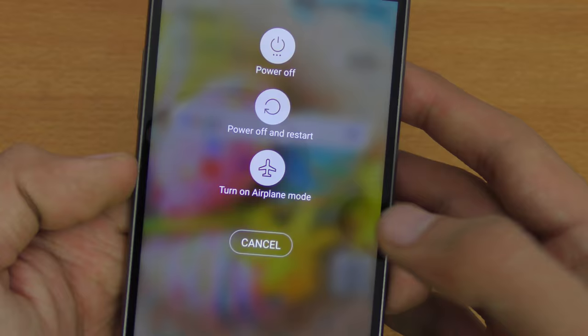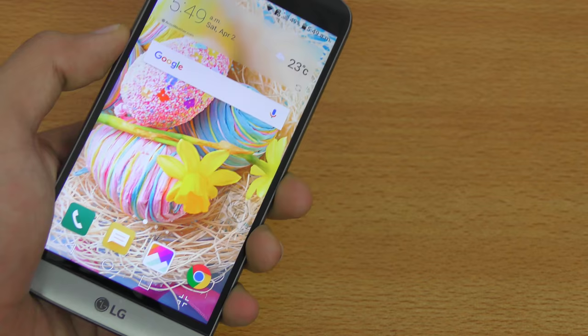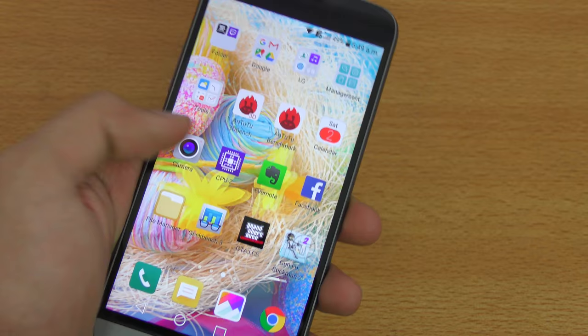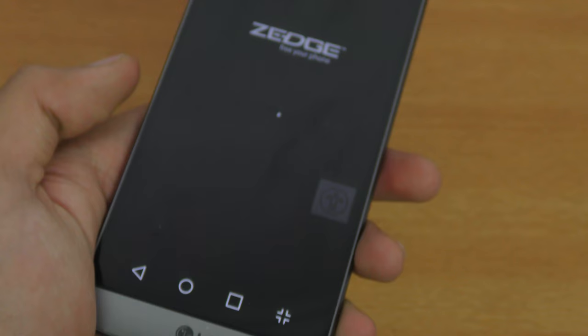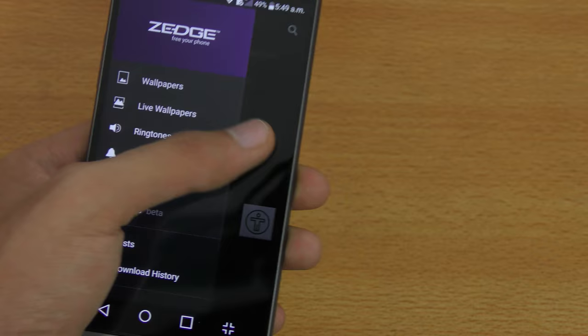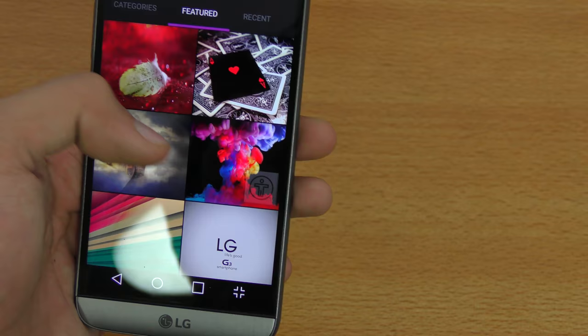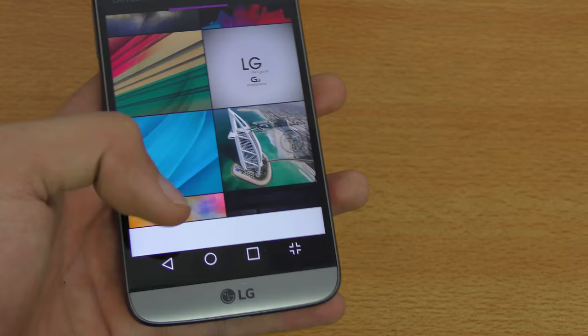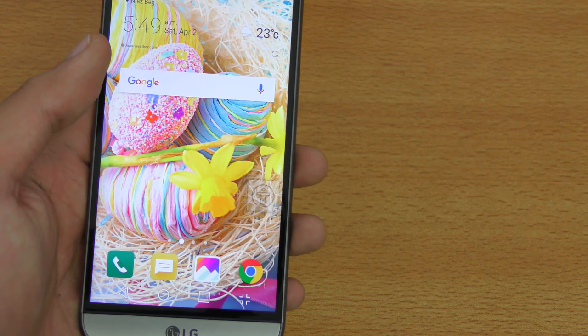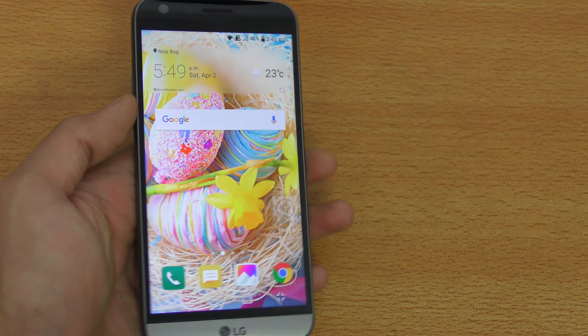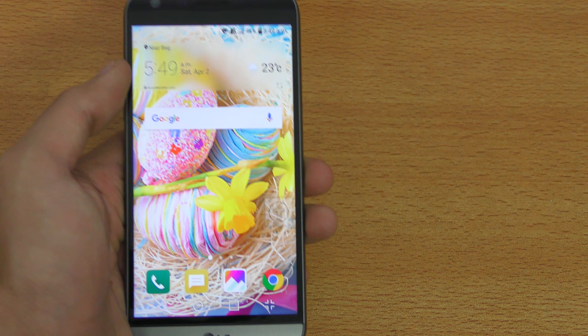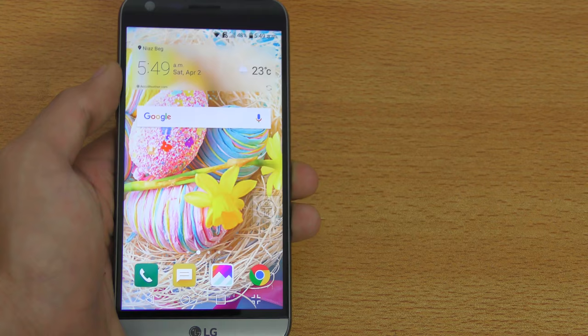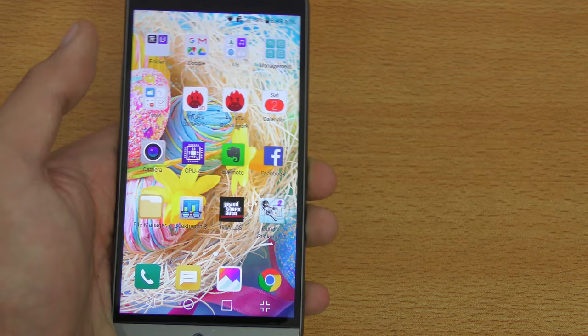A lot of people ask where I get my wallpapers. I use a free app called Zedge, available on the Play Store. When you launch it, it detects your device and gives you the best wallpapers for it — so on my LG phone it shows LG wallpapers. All the wallpapers are high-definition, making the most of your display. People even message me on Facebook specifically about this — Zedge is the answer.